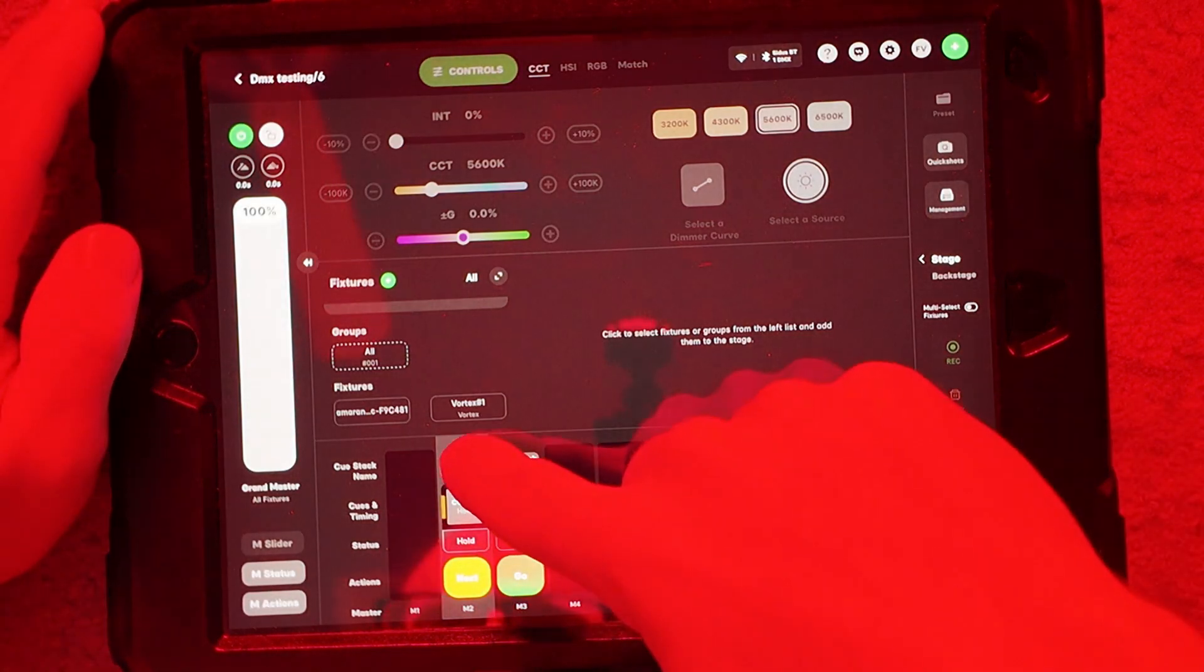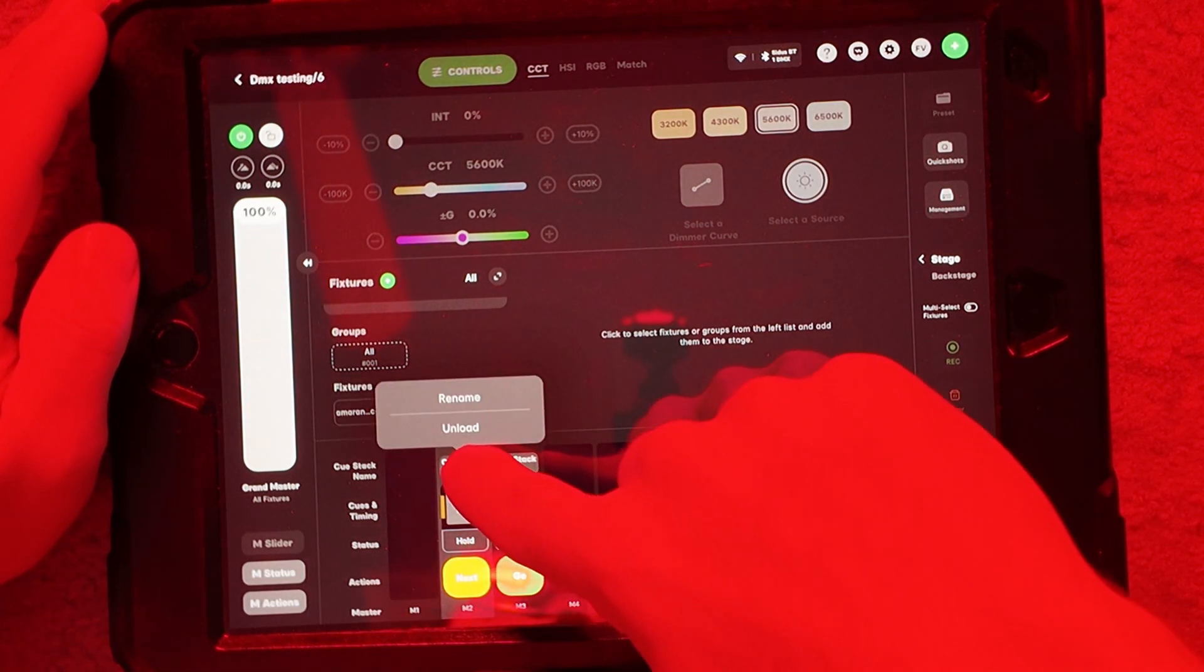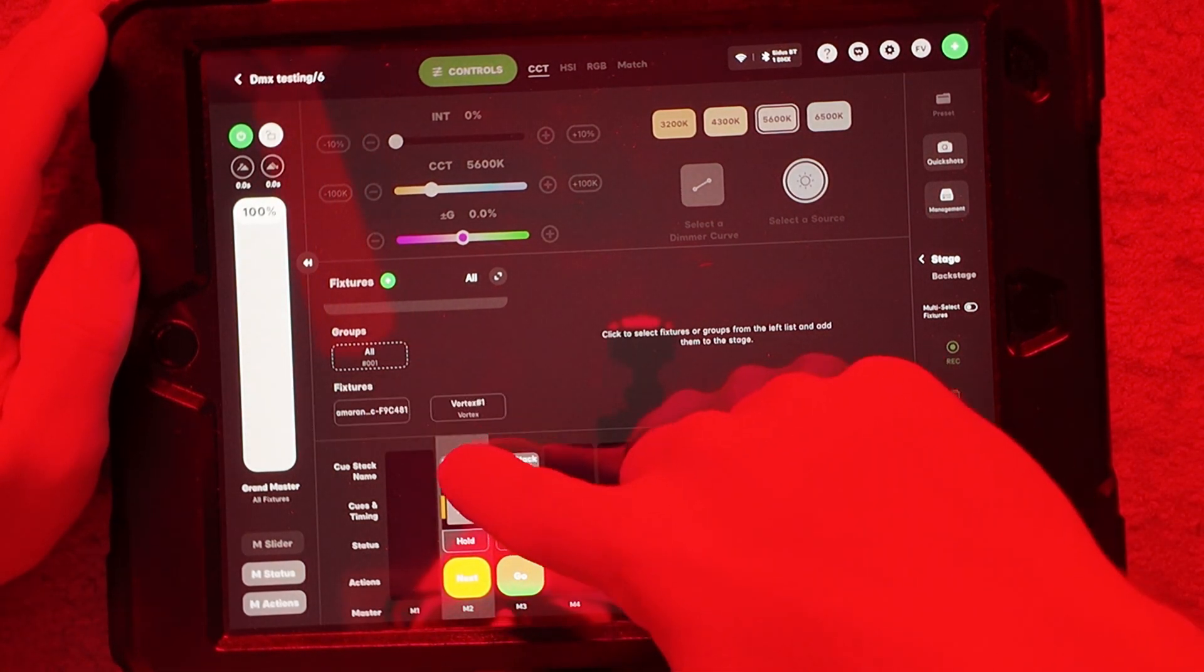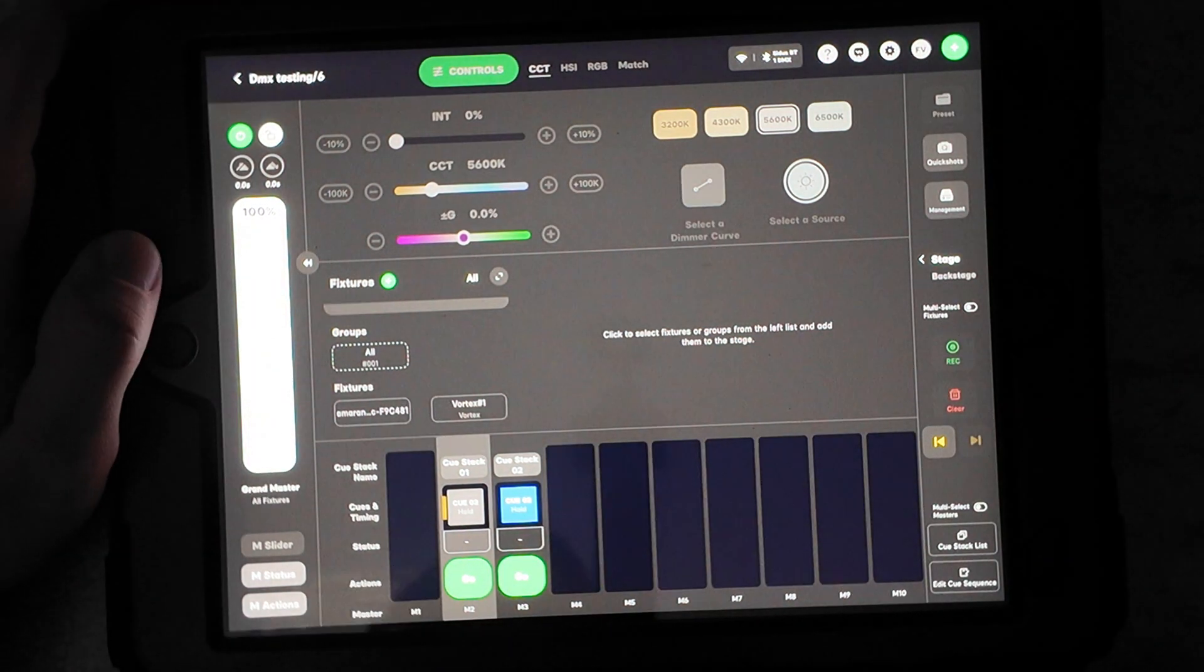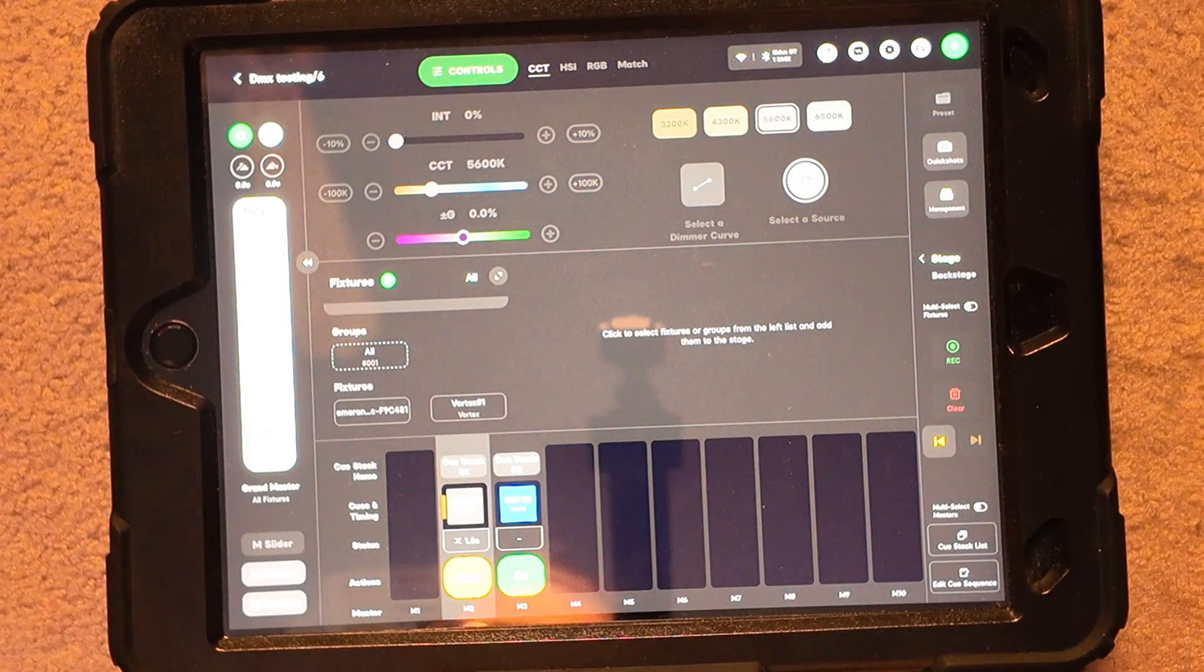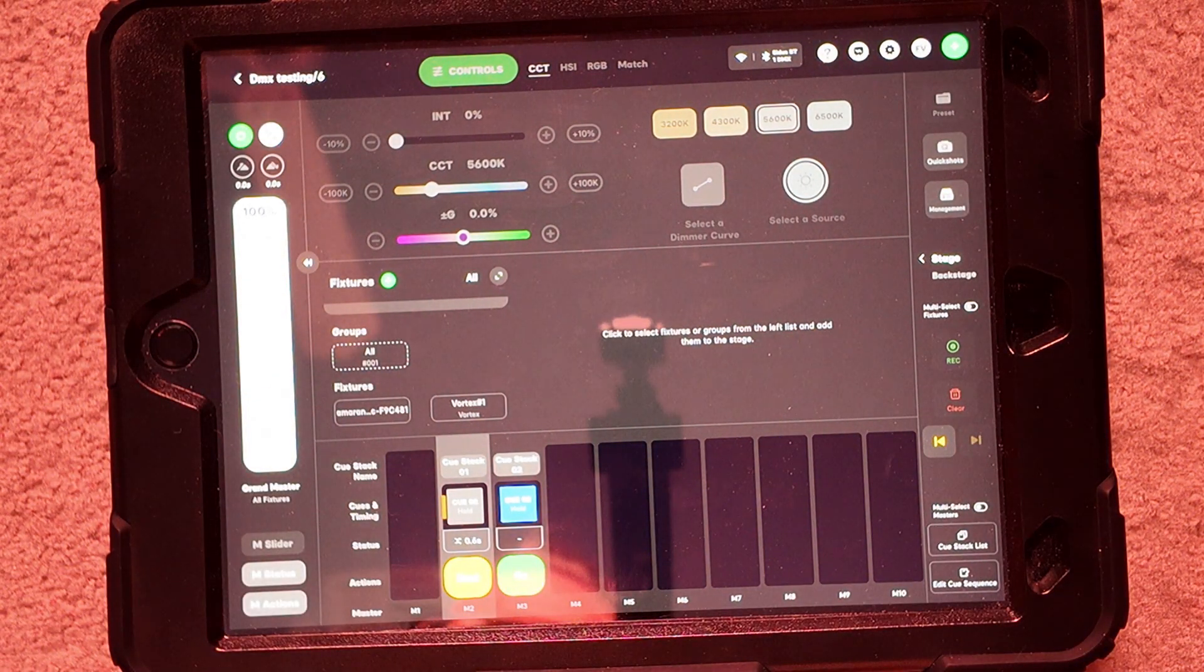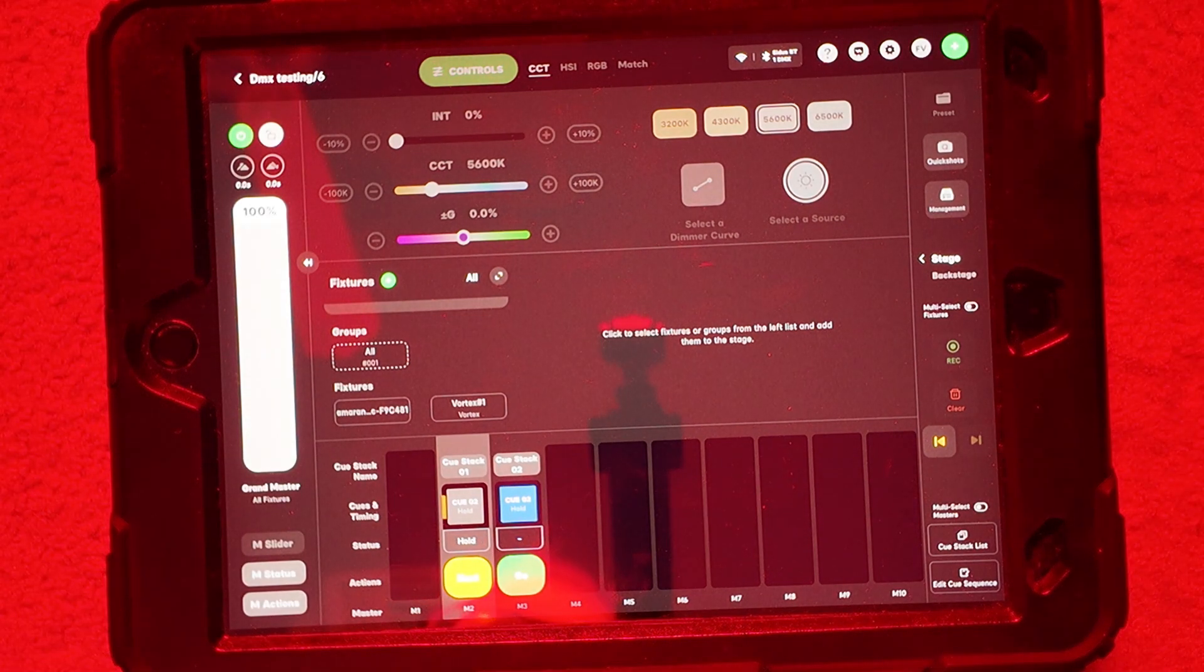So now I'm going to go ahead and hold it now and just unload that. Now it's unloaded. I'm going to go ahead and hit go. Now fade it up to gold and then red.